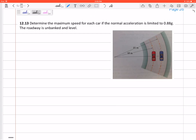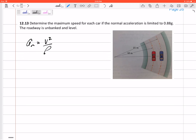Let's look at this problem where we have two cars going around a curve. Notice it looks like a circular path — anytime you see radii of curvature, that's a red flag that you're on a circular path and might need to consider normal acceleration. It says determine the maximum speed for each car if the normal acceleration is limited to 0.88 g's. The road is unbanked and level, so we know that normal acceleration is v squared over rho.